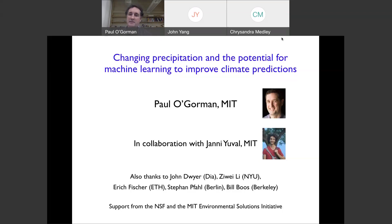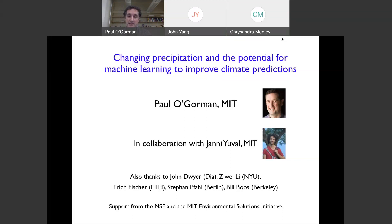Thanks, John, and thanks everyone for attending. Today I'm going to talk about using machine learning to improve climate modeling and predictions. I'm also going to motivate this by my other main research area in studying precipitation and how it responds to climate change. A lot of this research is done with Yanni Yuval, who's a postdoc here who works in machine learning and climate, along with several other collaborators. Funding support is from the NSF, MIT, and Schmidt Futures.